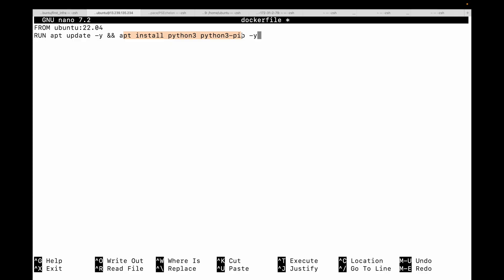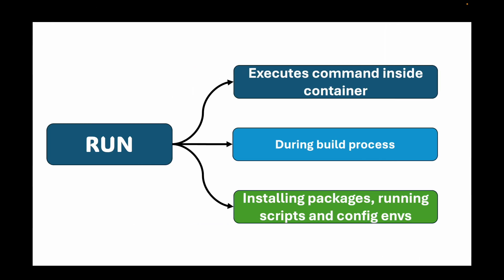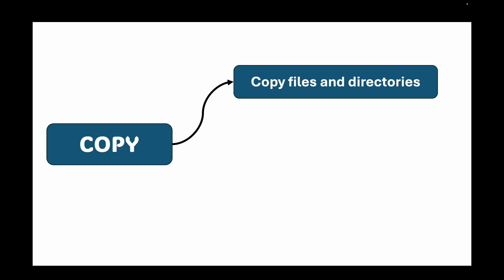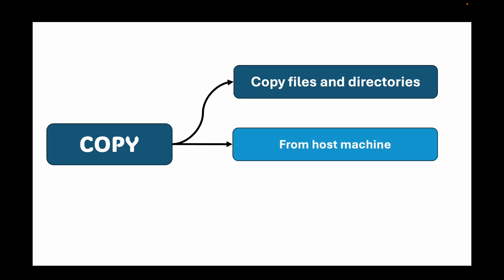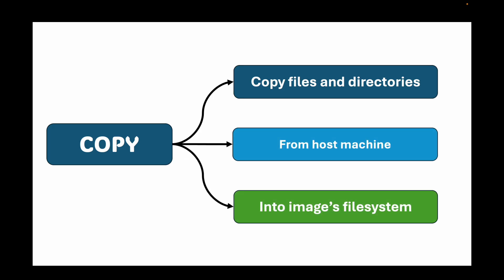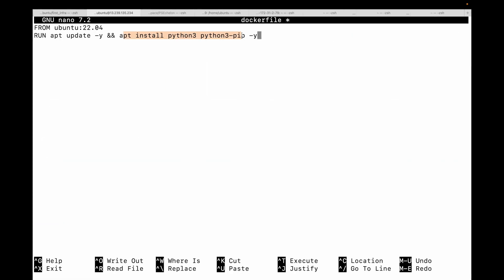Next we have the COPY instruction. We use this to copy files and directories from your host machine into your image's file system. For example, let's say I want to copy a file like 'chris.json' to '/var/www/html'. This will copy a file from your local machine into the image's file system.